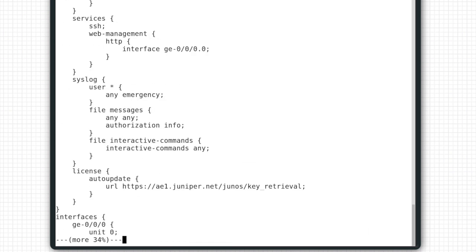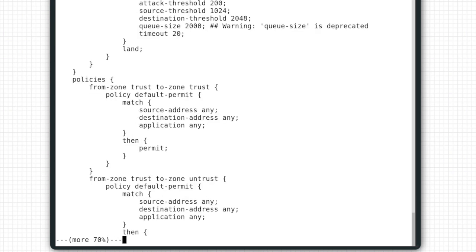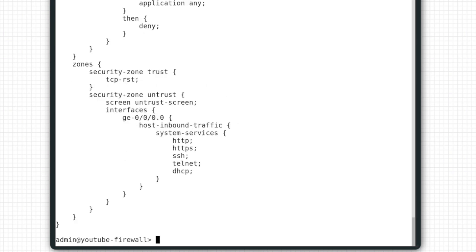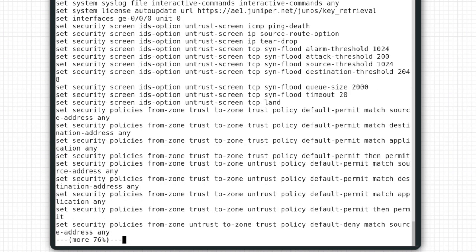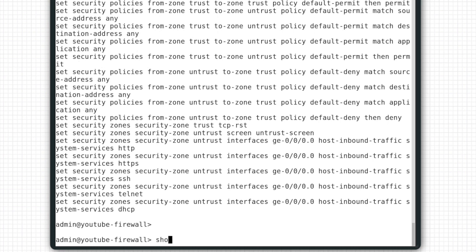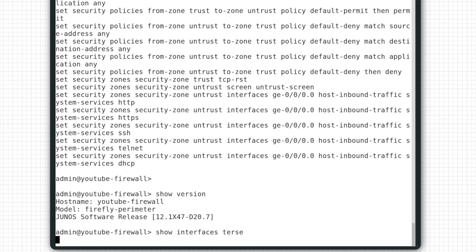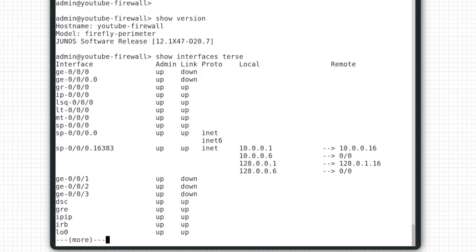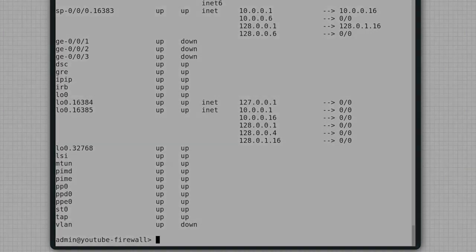So we have successfully performed an initial configuration on a Juniper device and are now ready to perform network configurations using Junos commands. I will place the commands used in this video in the description. Thank you.